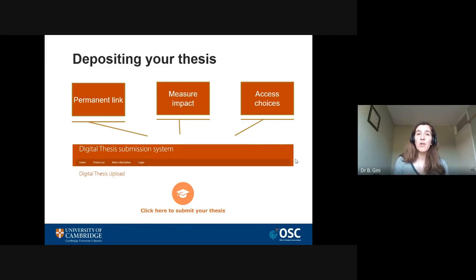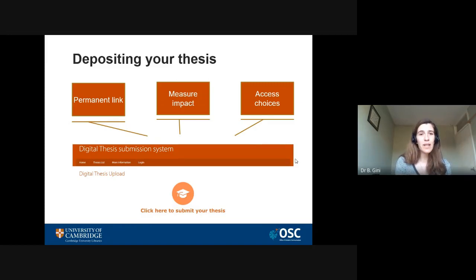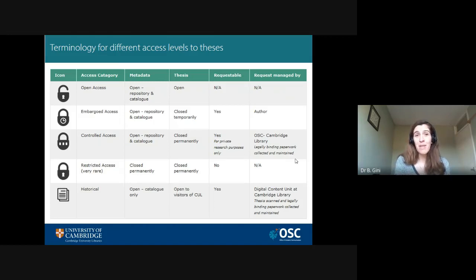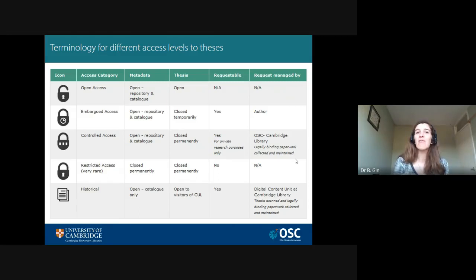You'll have choices when it comes to the access you want to give people for your thesis. A lot of students — about 45% — have already made their thesis open access. That means anyone in the world with an internet connection can download it straight away from Apollo. That's really great in terms of getting people to read and share it, and it can help you demonstrate that your thesis is of interest and therefore make a case for why it should become a monograph.